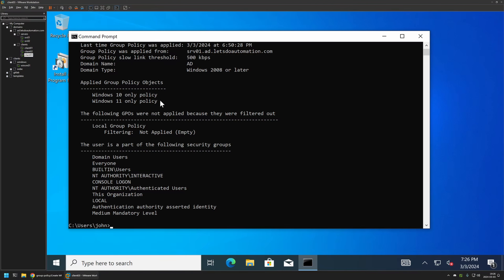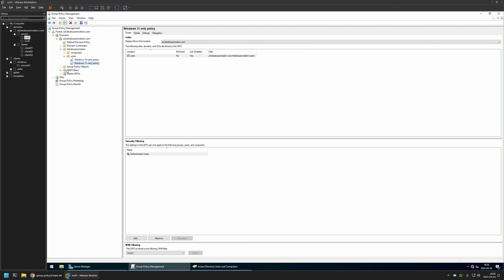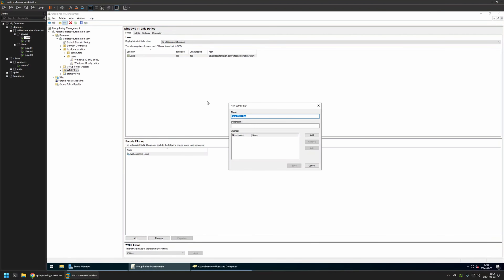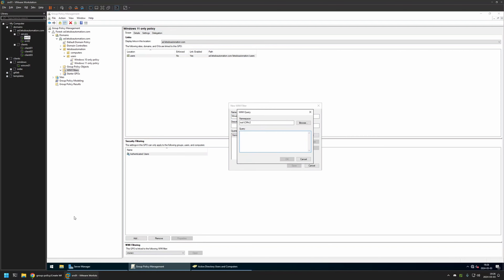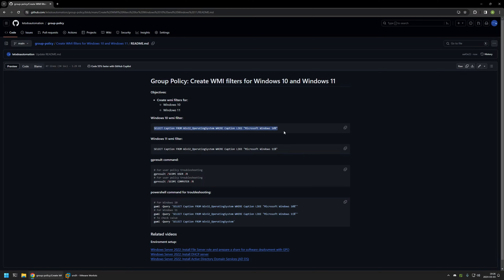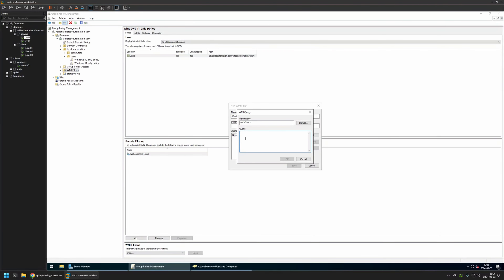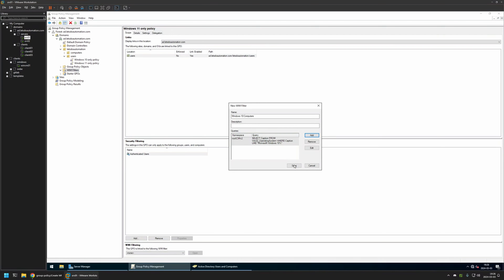To fix this I will be creating WMI filters. I will go back to my server, right-click on WMI Filters and select New. The first WMI filter will detect Windows 10 machines, so I will name it Windows 10 Computers. I will click Add and go to my GitHub page, where I have a query that detects if the machine is a Windows 10 machine. I will copy that snippet, go back to my server, insert the value, click OK, and save.